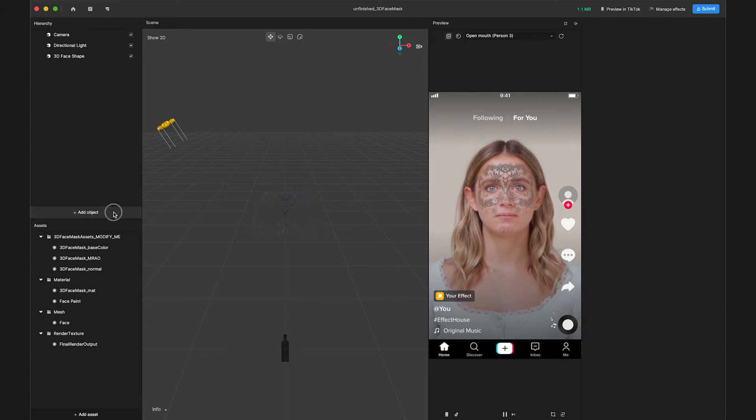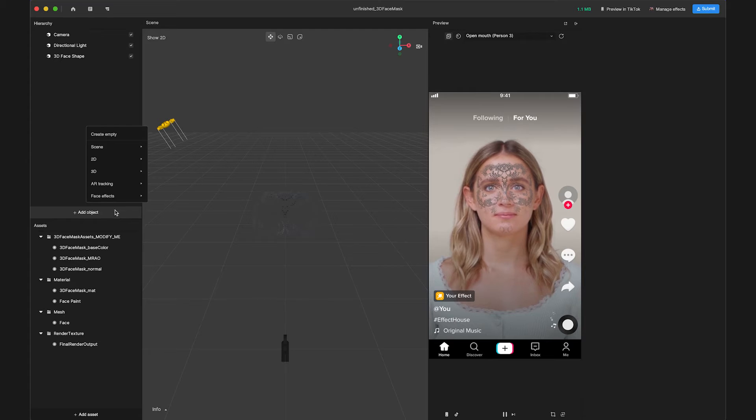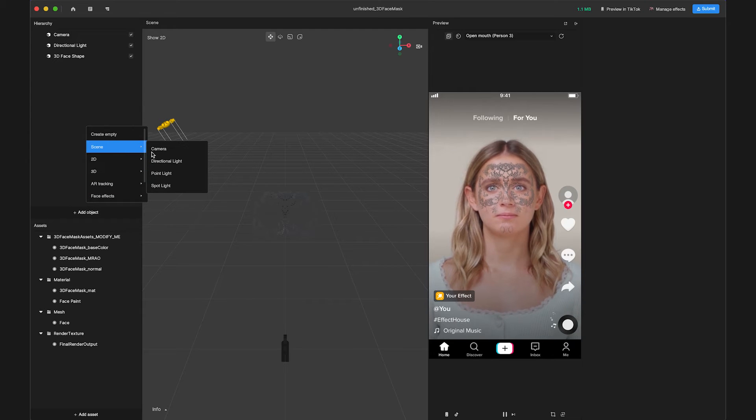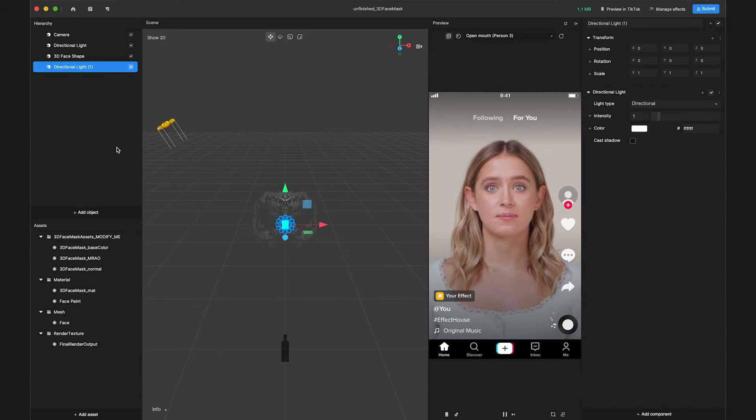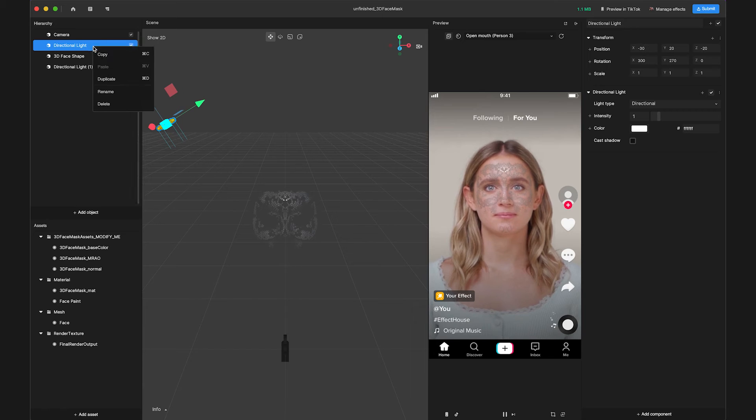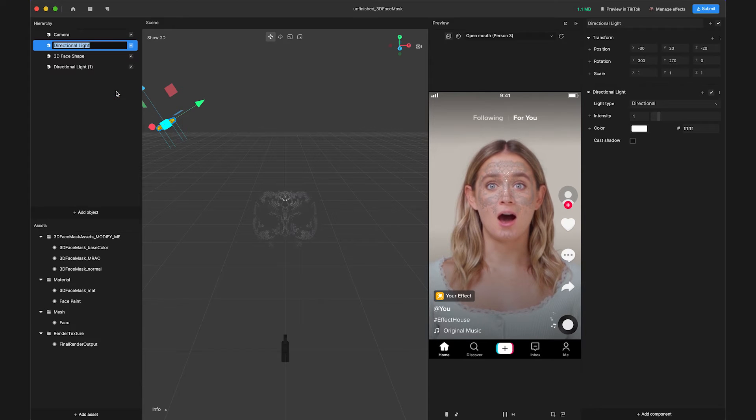Click Add Object, navigate to Scene, and select Directional Light. Let's rename one light source to Face Lighting 1 and the other to Face Lighting 2.